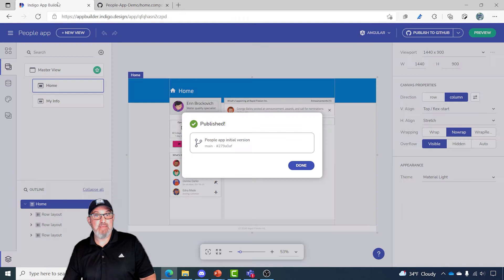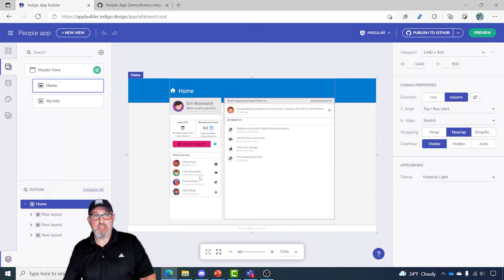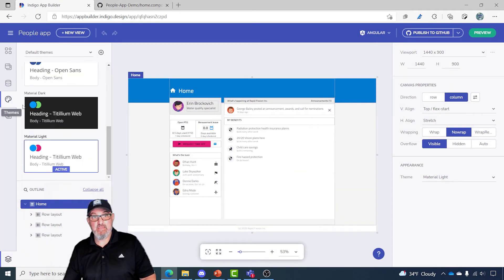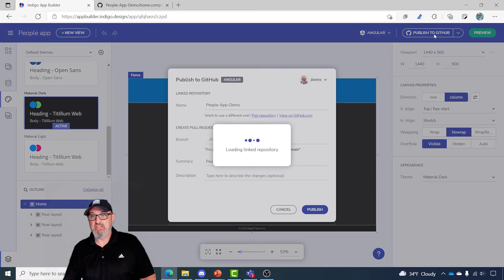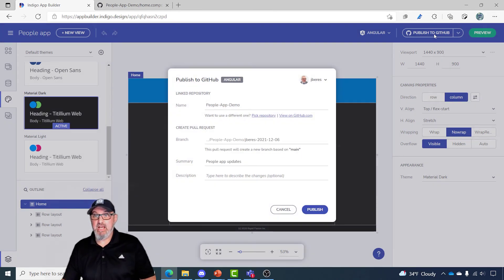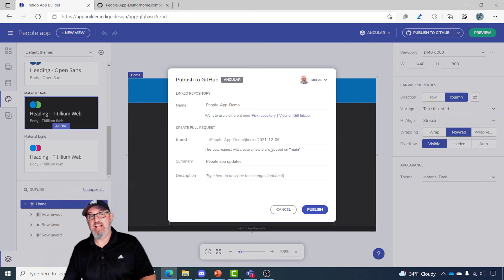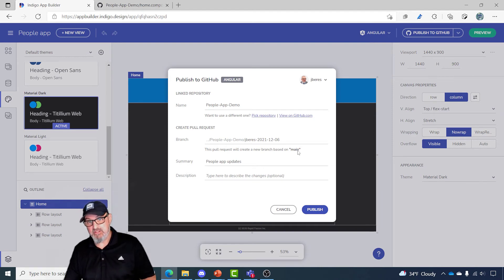Let's go back to App Builder and I'm going to make a change. I'll change the theme — I'm going to change this to the dark theme. It's obvious that this changes, and I'm going to go ahead and republish this to GitHub. But I'm not republishing; I'm actually creating a pull request on the branch that I created initially, which in this case was the main branch.